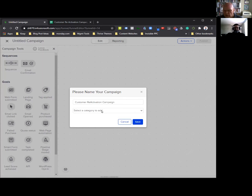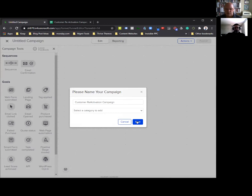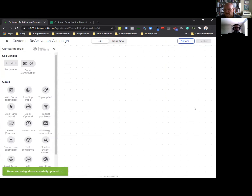We're not going to worry about a category right now. I tend to categorize everything, but for this one it's very client specific — some like to have prospects, some like to have customers. I do all mine in a numbering system. So we're just going to pick customer reactivation campaign.